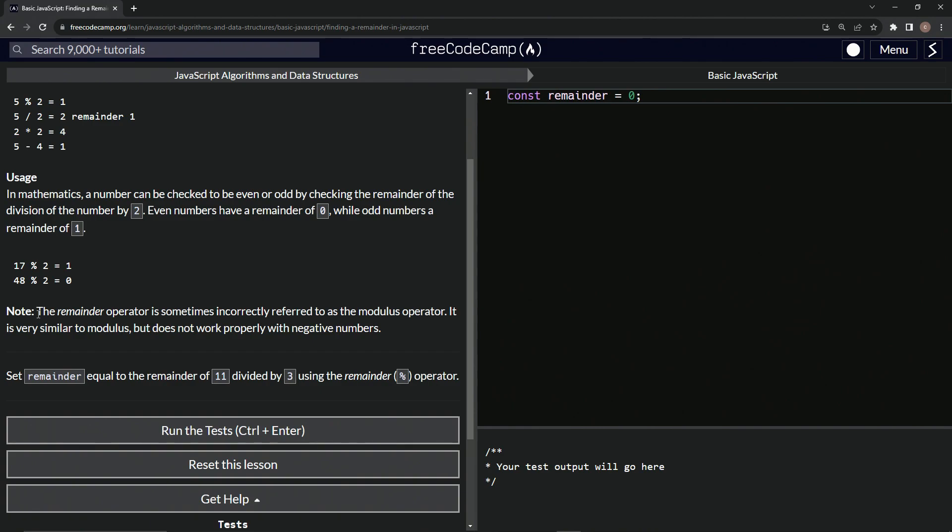So here is a note right here though. The remainder operator is sometimes incorrectly referred to as the modulus operator. And I called it that for a long time when I was doing my code wars video, no big deal. It is very similar to modulus, but it does not work properly with negative numbers. And that's true.